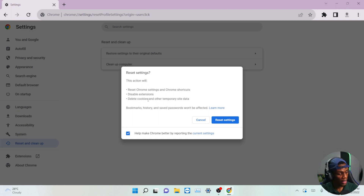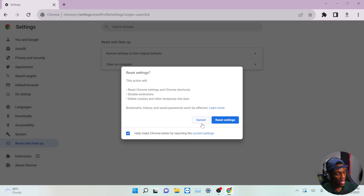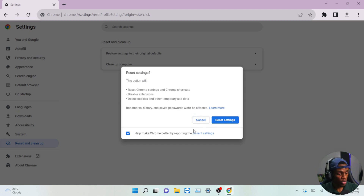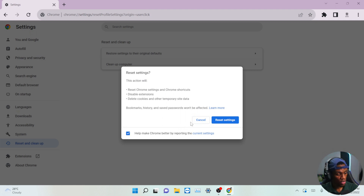This is a very good option because it disables your extensions. I'll be showing you one more thing to do after this, but once you reset these settings it automatically disables all your extensions. Extensions run in the background and take a lot of processing power, so this is a very good fix for a slow Google Chrome.